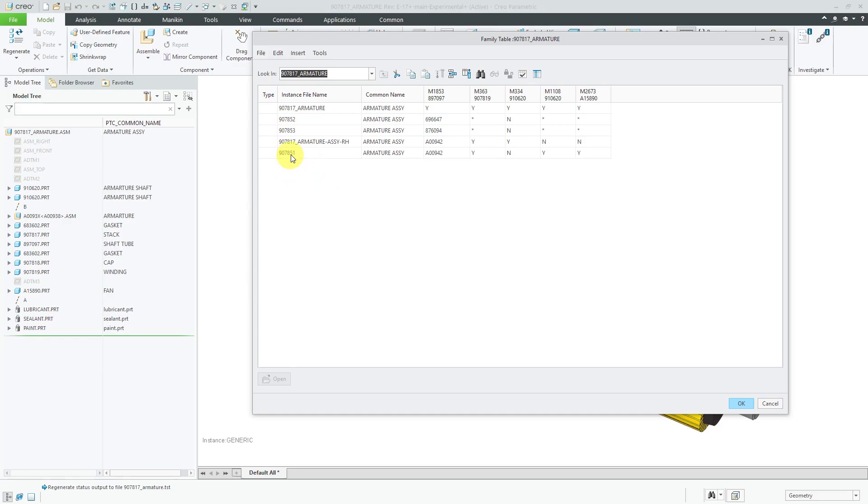I've got my 907.851 and it uses one version of a shaft component. We have a right-handed version. I'm not going to document that in the drawing.